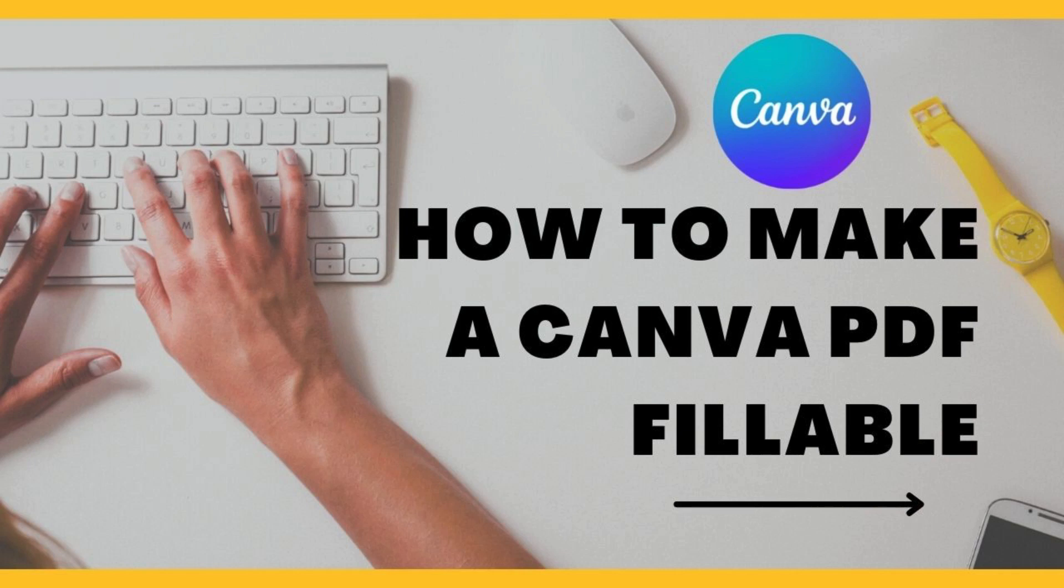Hi everyone, welcome back to my channel. It's me again, Jet. One of the most popular questions I see online, especially in the world of new online business owners, is how to make a PDF workbook fillable or editable.